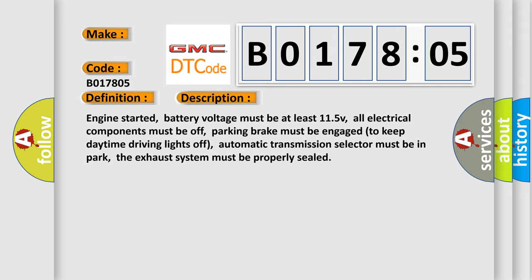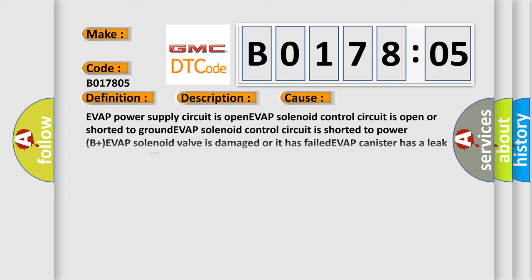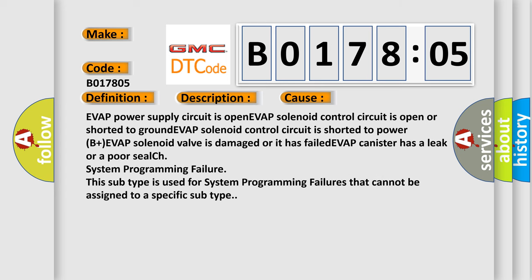This diagnostic error occurs most often in these cases: EVAP power supply circuit is open, EVAP solenoid control circuit is open or shorted to ground, EVAP solenoid control circuit is shorted to power B plus, EVAP solenoid valve is damaged or has failed, EVAP canister has a leak or a poor seal.